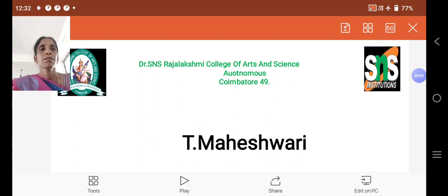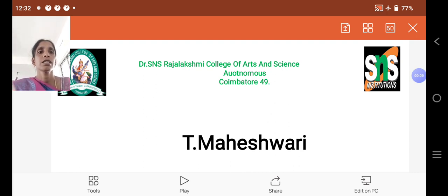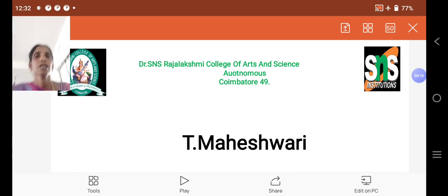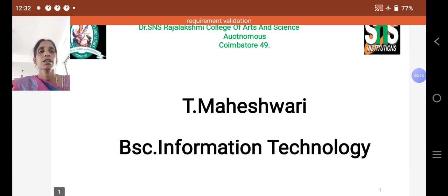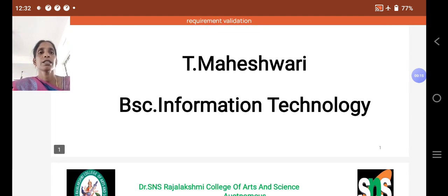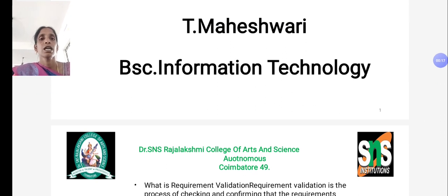Hello everyone, I am Maheshwari, Assistant Professor, Department of Information Technology at Dr. SNS Rajalashmi College of Arts and Science. Now I am going to discuss about requirement validation and verification in software engineering.